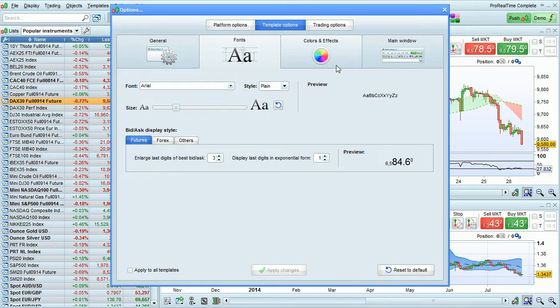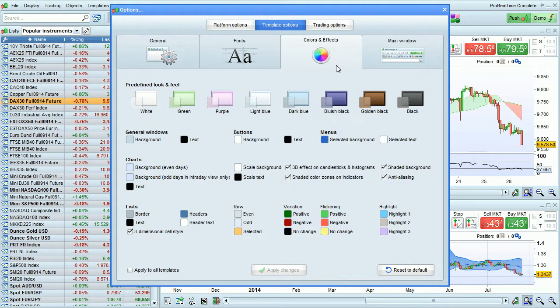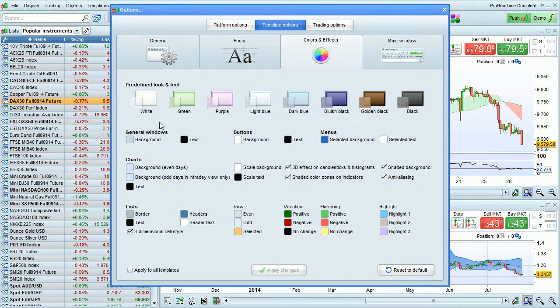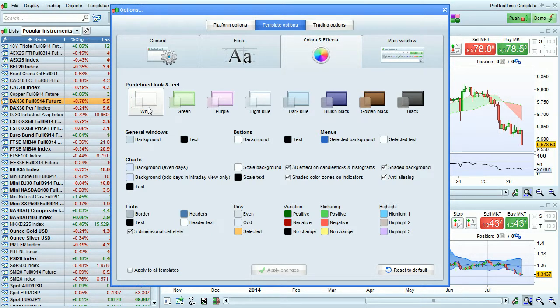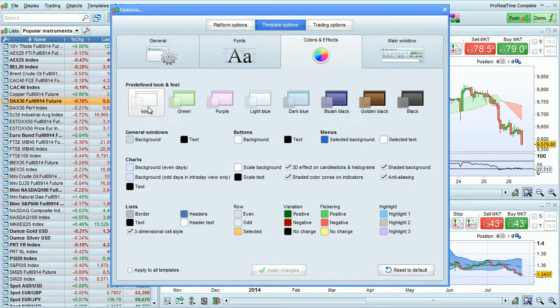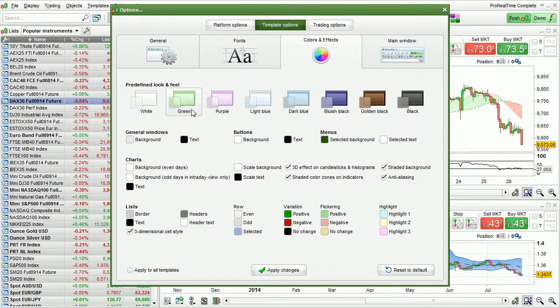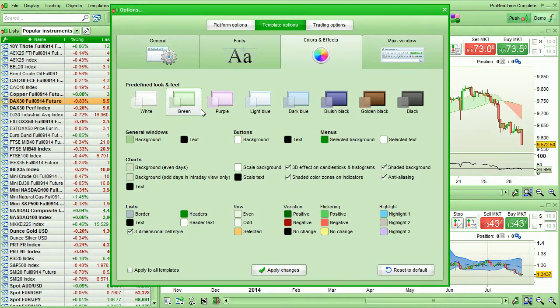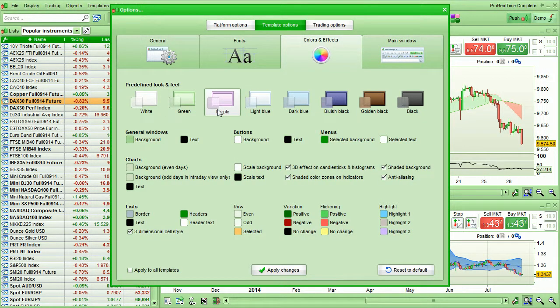Let's look at colors now. There are several predefined looks that you can apply by clicking on these buttons. Changes will apply immediately for this part, so you can see what it will look like.